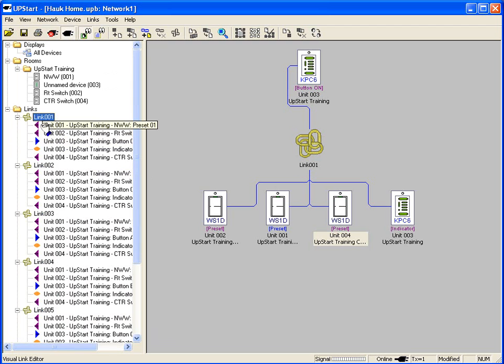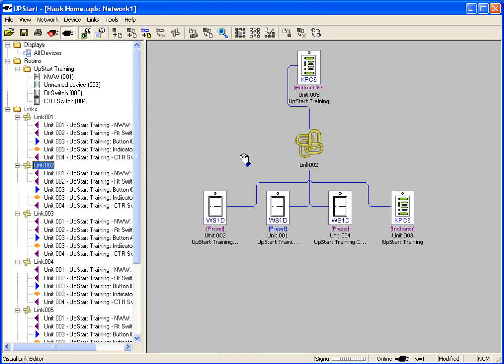To modify any of the links, all we do is double click on the little icon. So here I have link two, and the first thing I'm going to do is I'm going to give it a name.